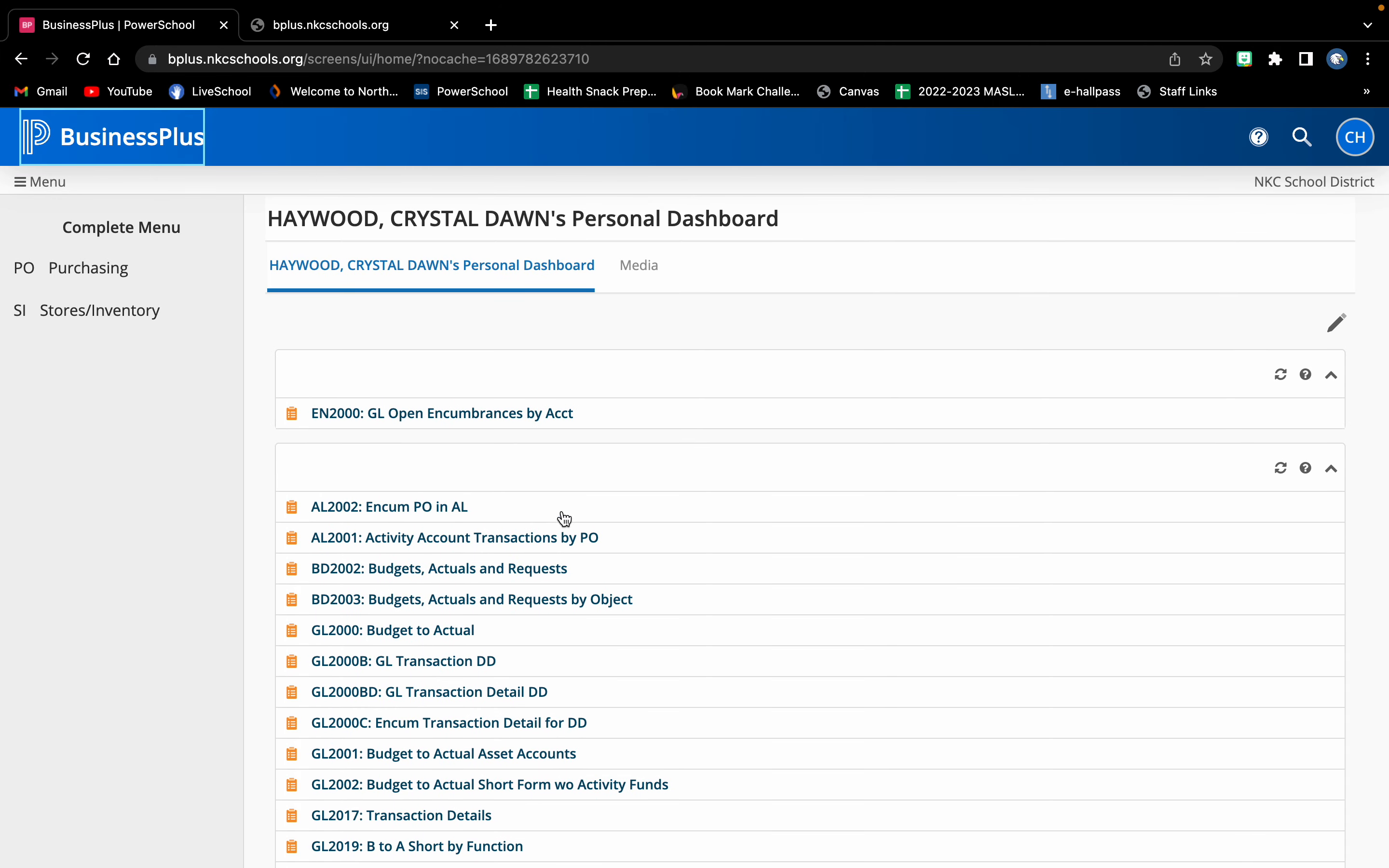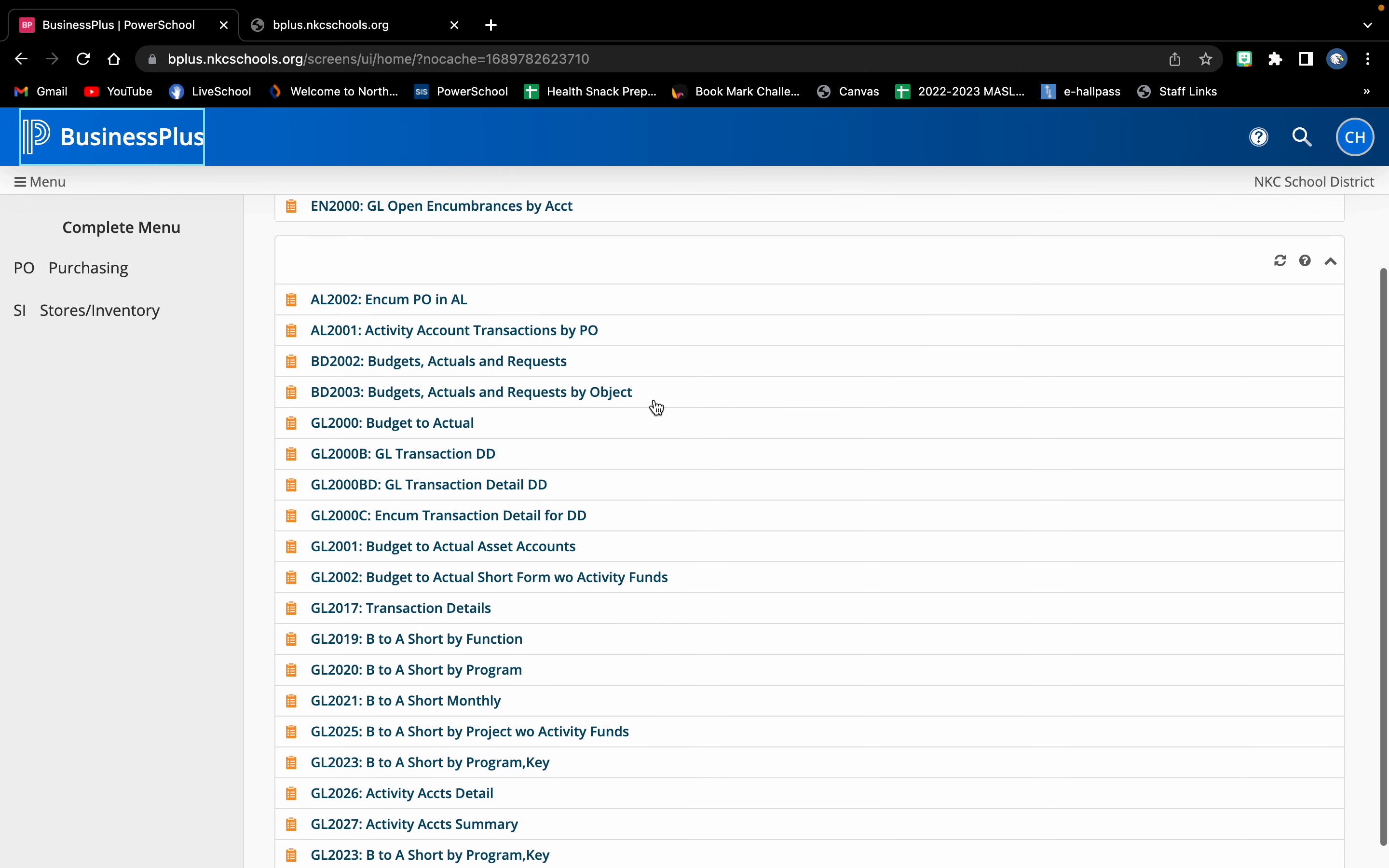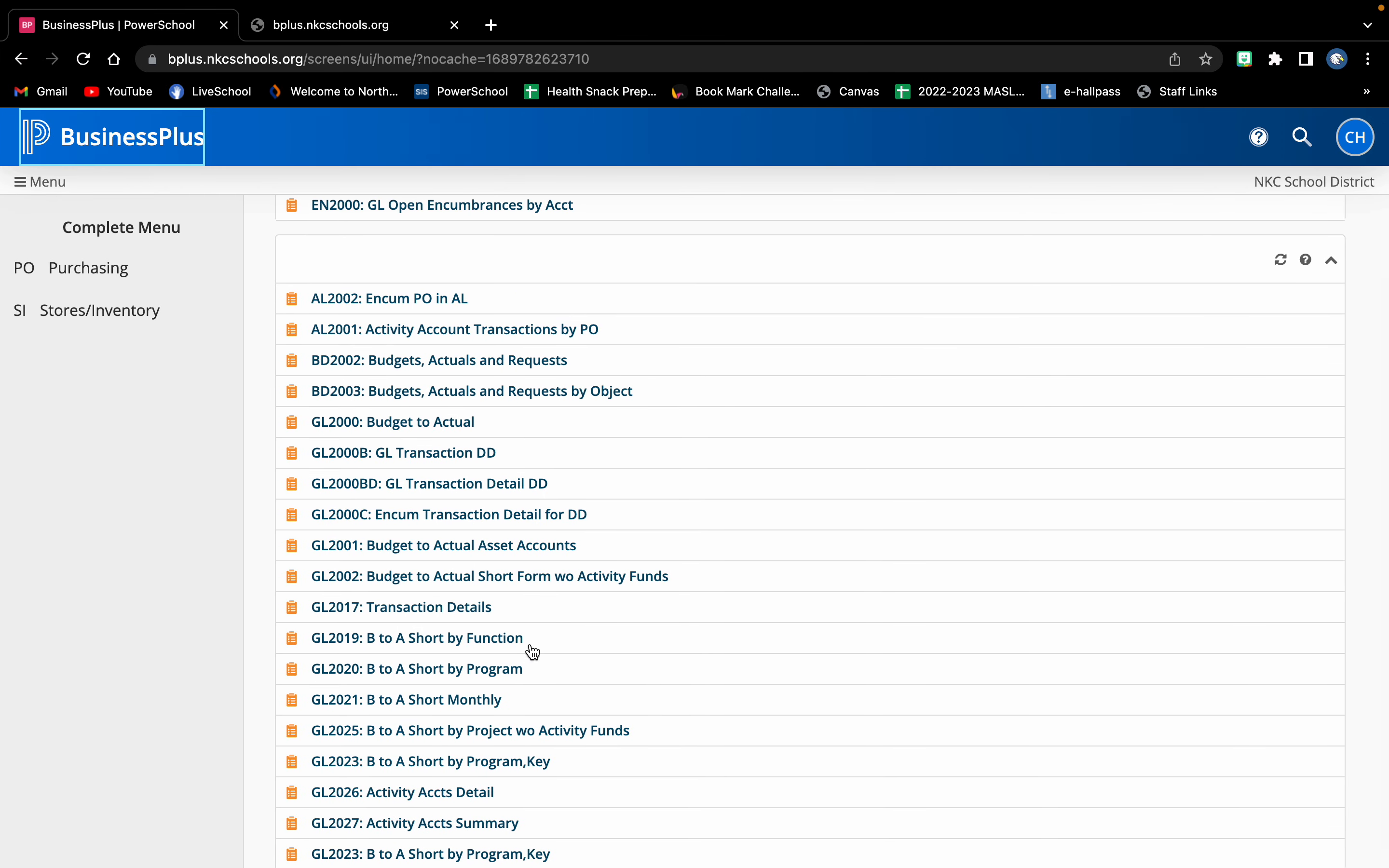I know yours is probably going to look way different because I believe that you can see your whole building's accounts. You can see like your art teachers accounts, music teachers, anybody that has to pay for stuff or fundraise or anything like that. I think you'll be able to see all those whereas mine, these are just different reports for my two accounts that I have.